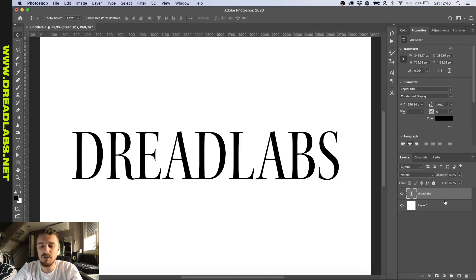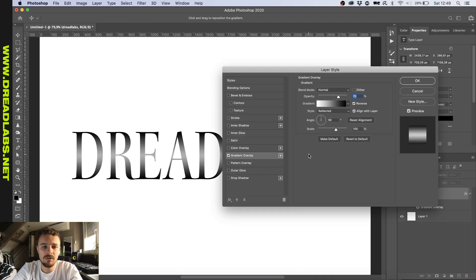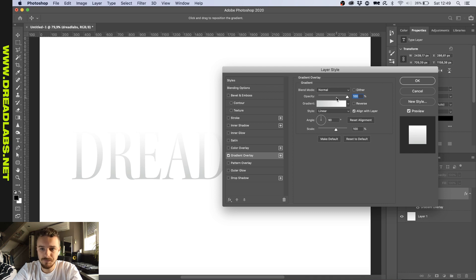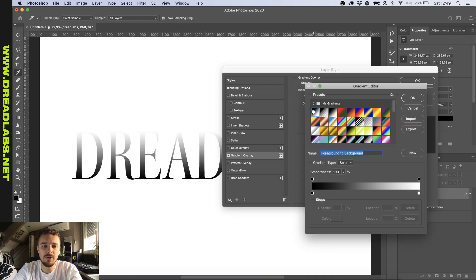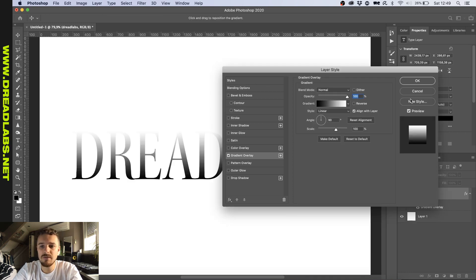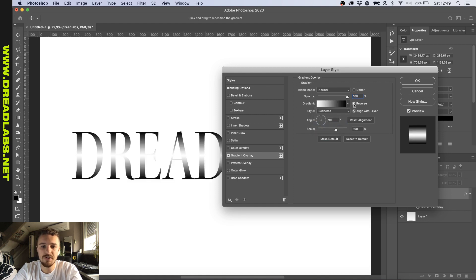Alright, so the first thing we want to do is add a gradient overlay. Okay, let's just reset this to default so you can follow along. So I want to get a black and white gradient like this and I want to make it reflected and then reverse it so the white part will be in the middle.